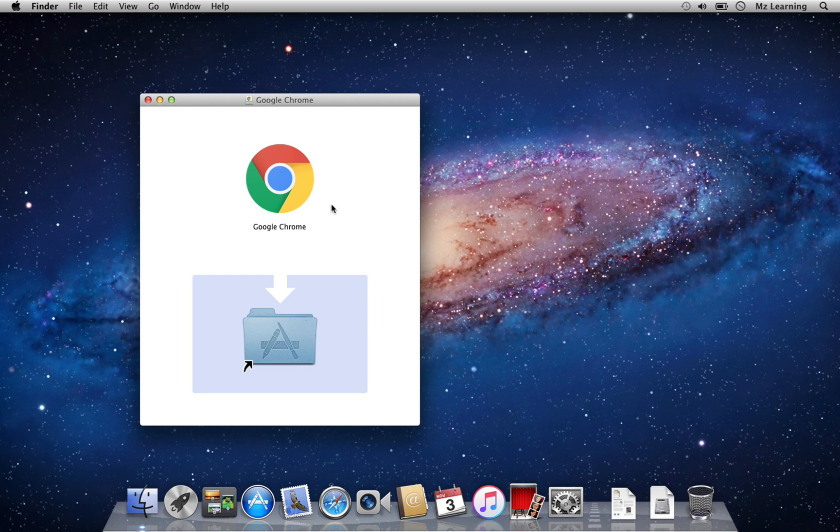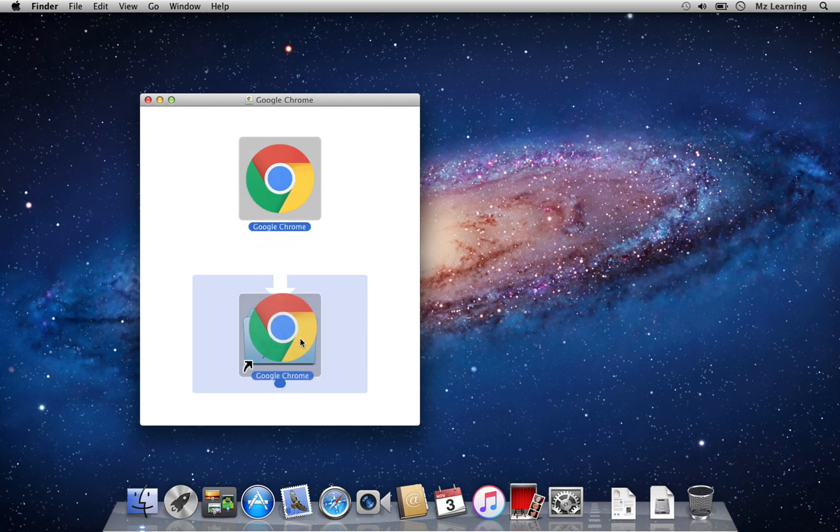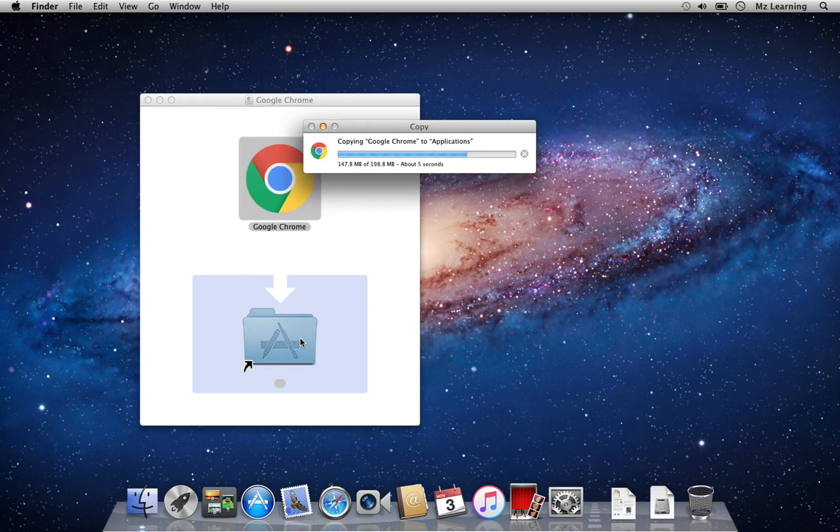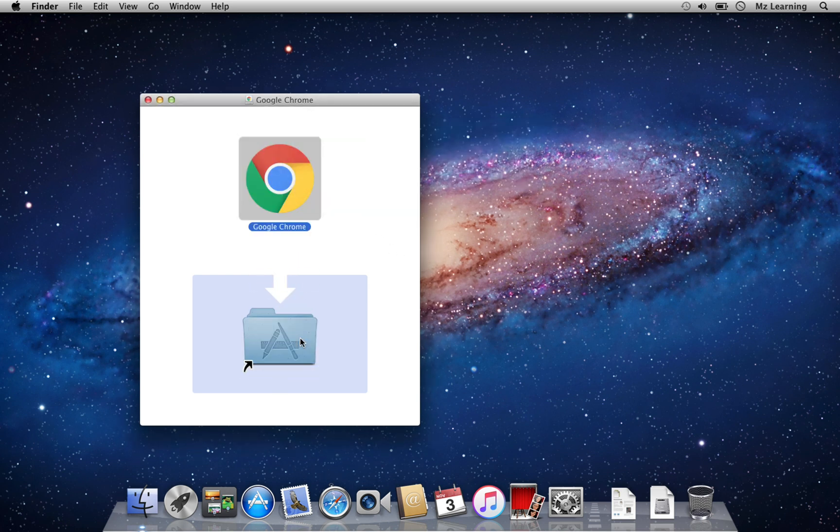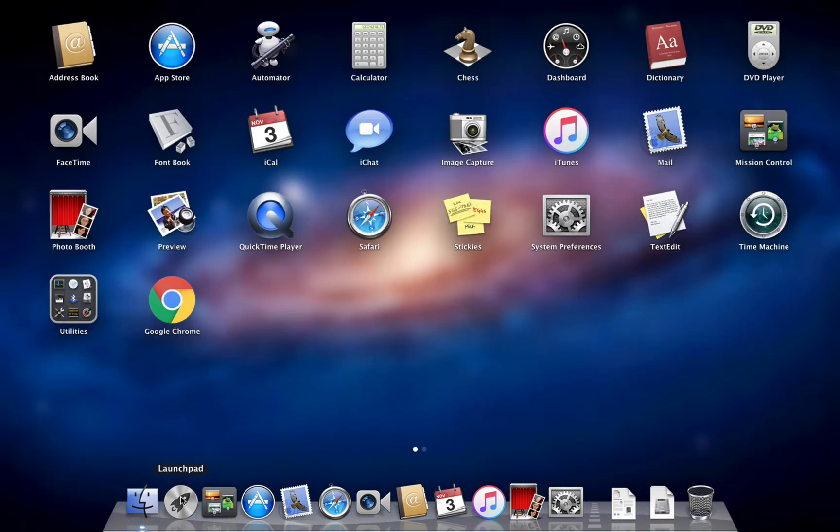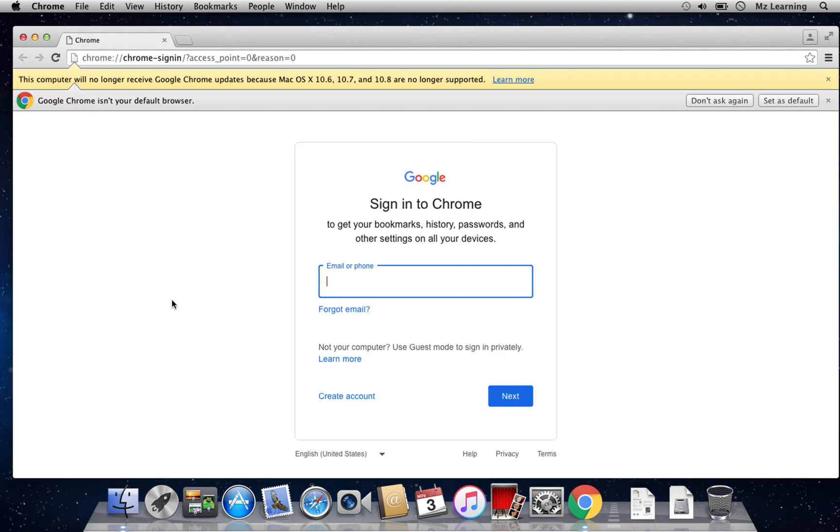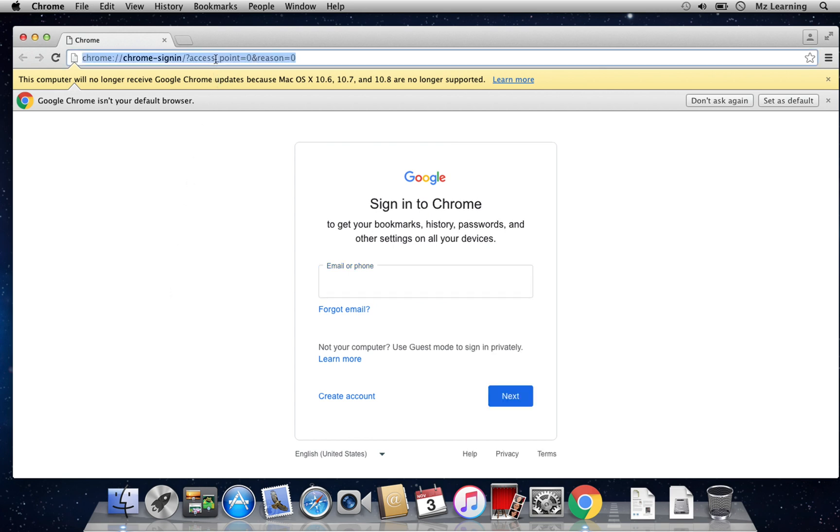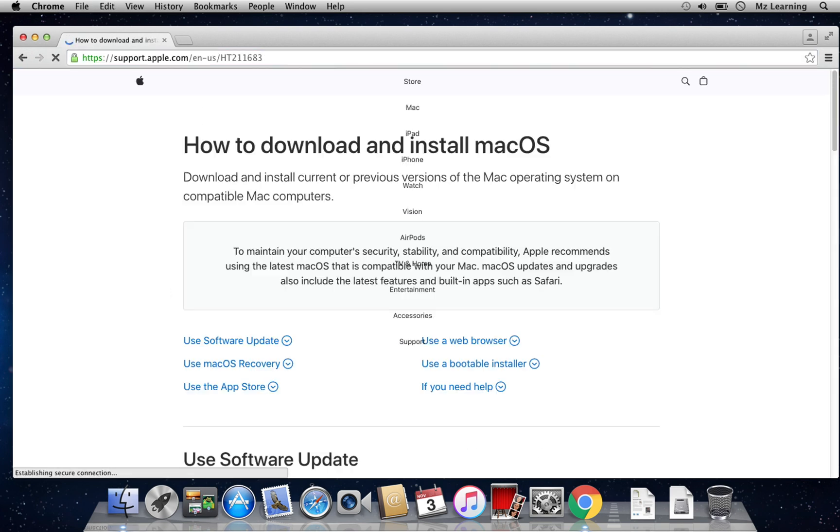After downloading, drag Google Chrome into the Applications folder and launch it. Although it's also not working perfectly, it can at least access the Apple Support page.